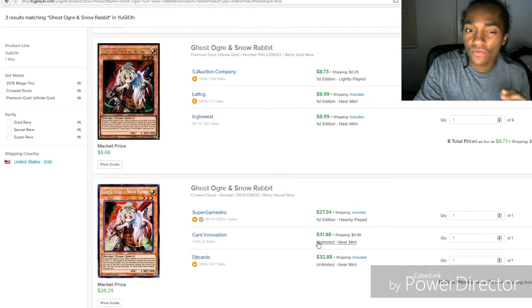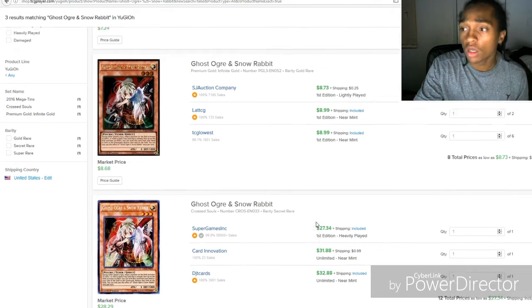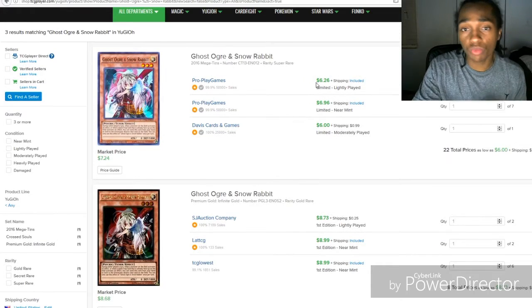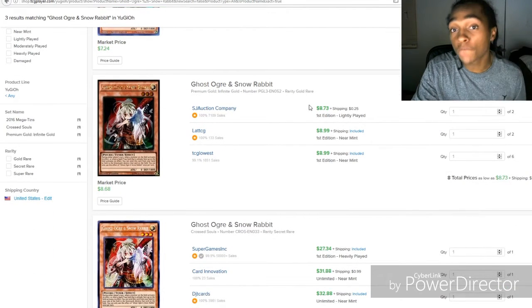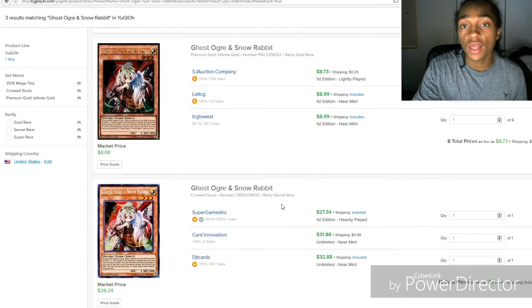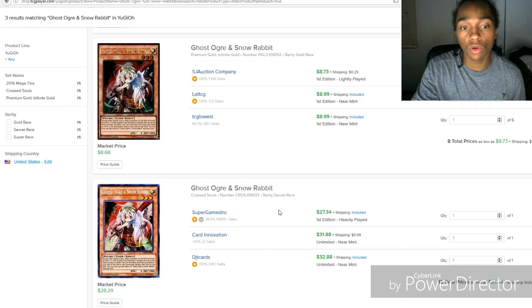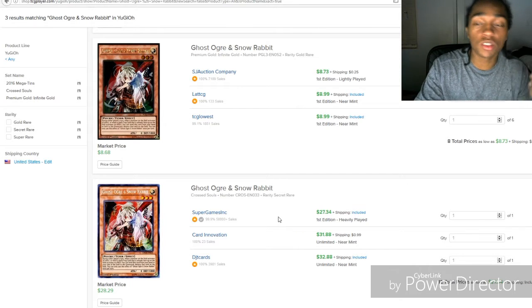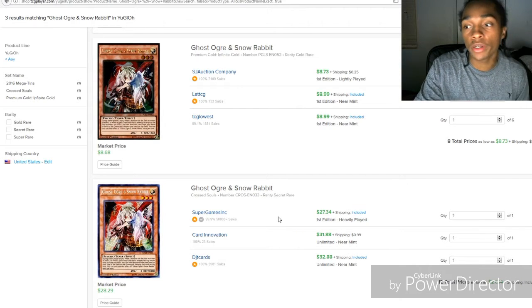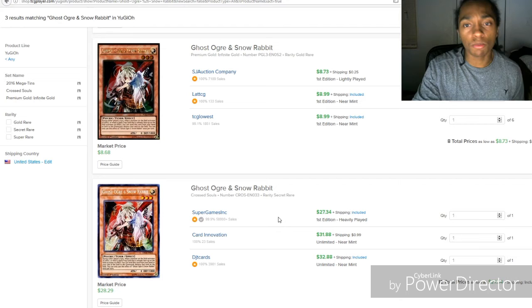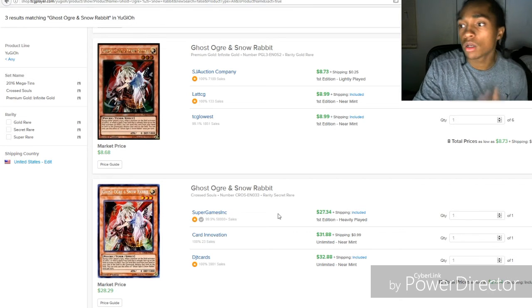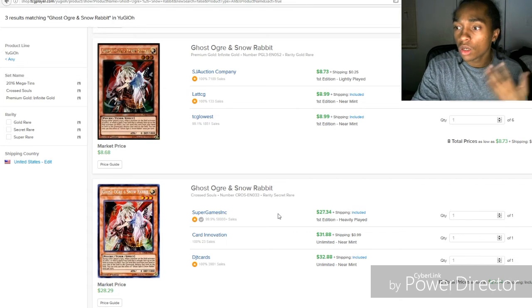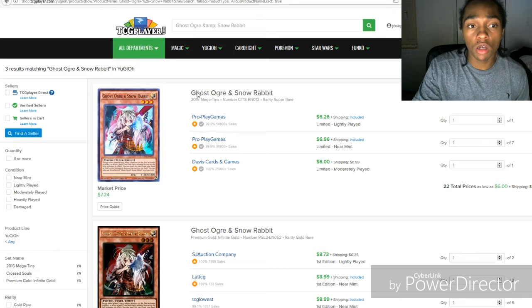So when this reprint gets announced for it, it goes down further, it goes down to 22 dollars. Now the reason why this went back up is because it's the original rarity. A lot of people like that for collecting purposes, they're hollowing up their meta decks.